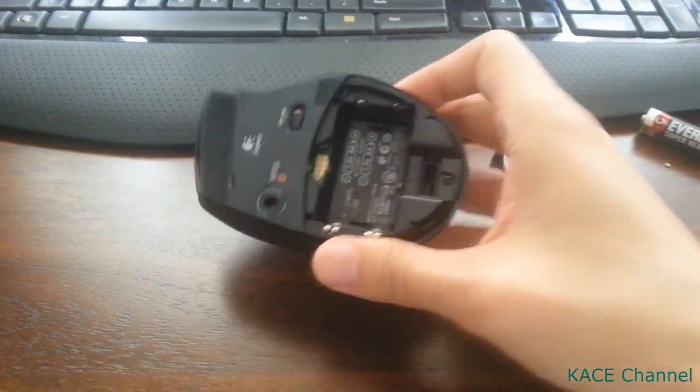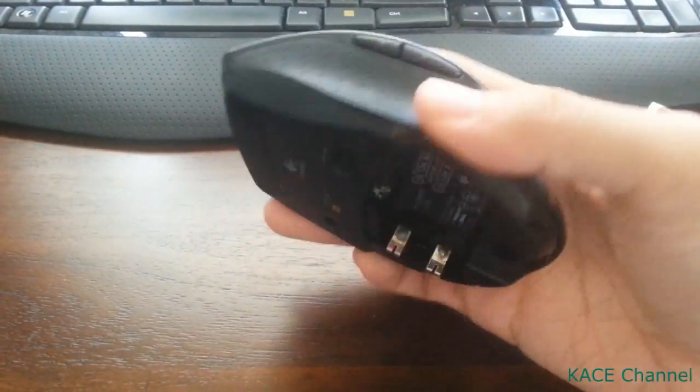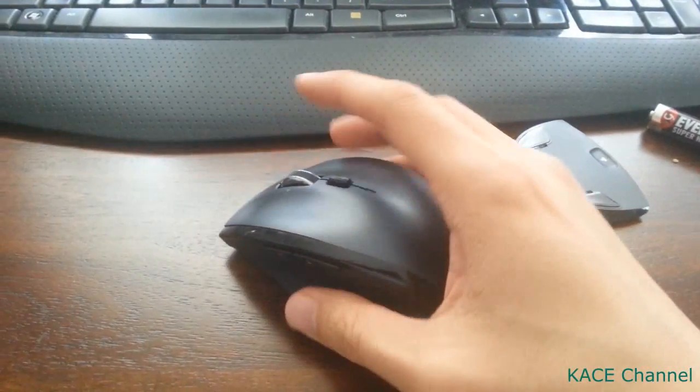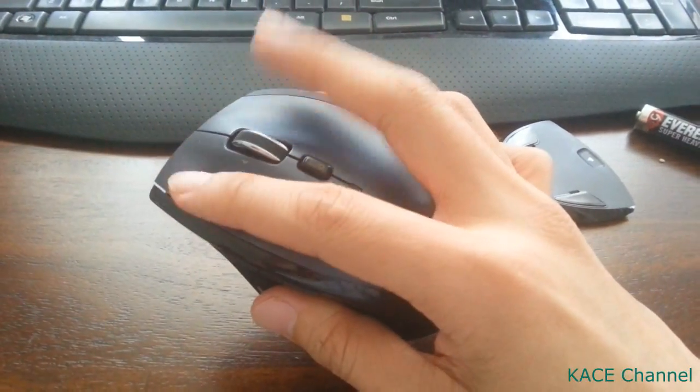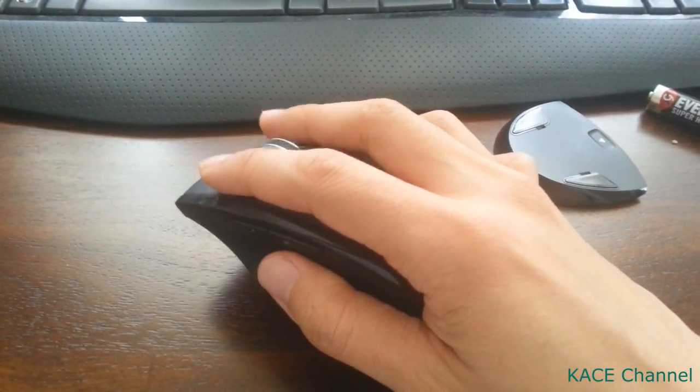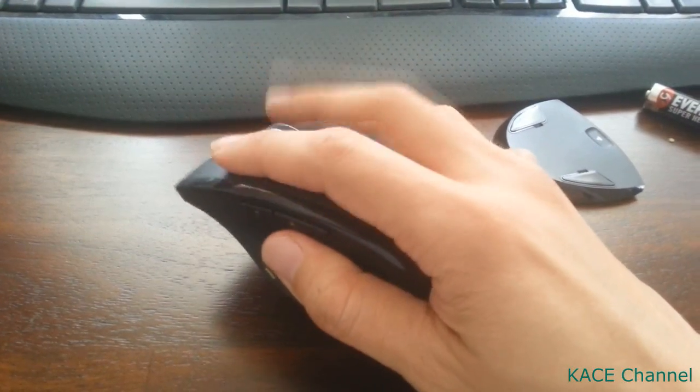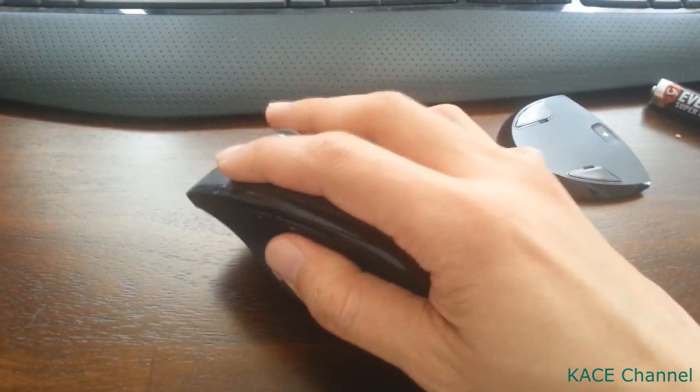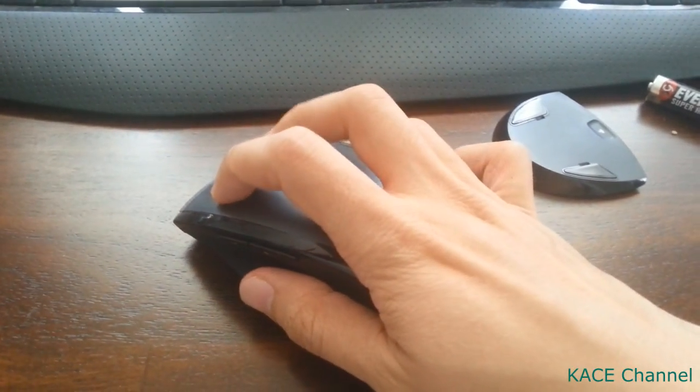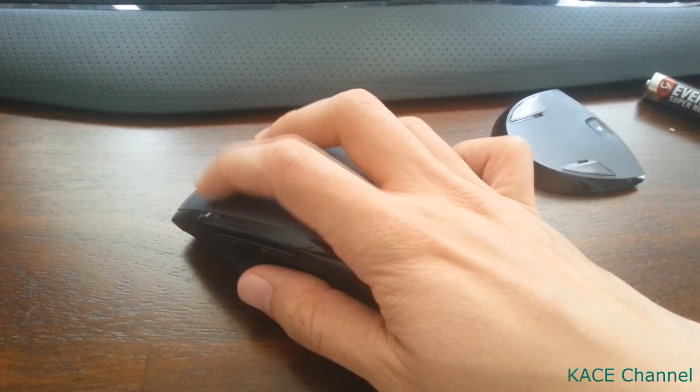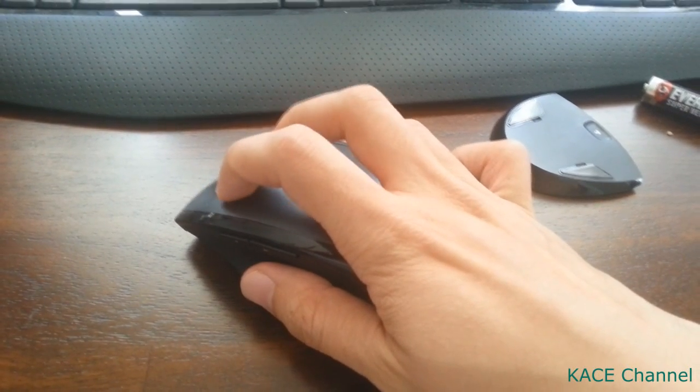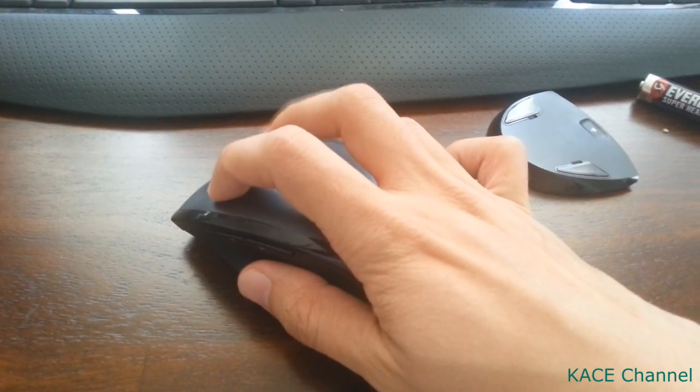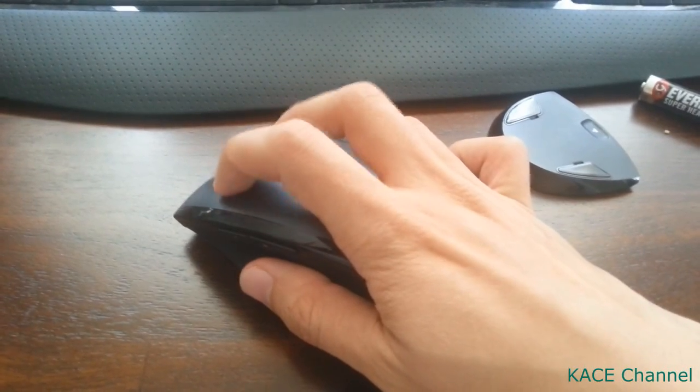Once the batteries are out, you need to click all the buttons on your mouse repeatedly for about 30 seconds. Just continue clicking them. This will drain all the static energy that is trapped in the mouse.